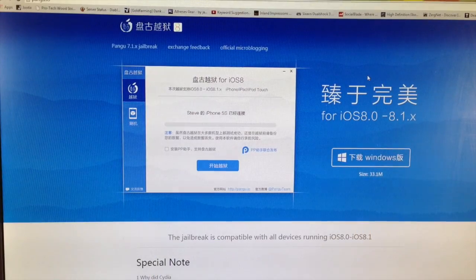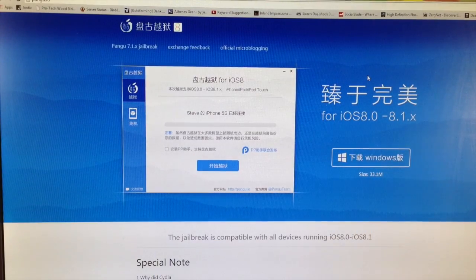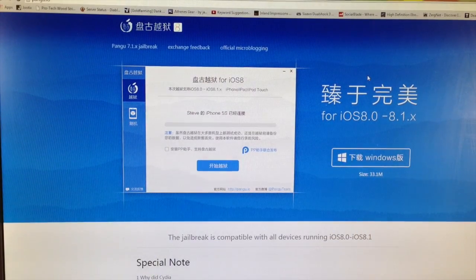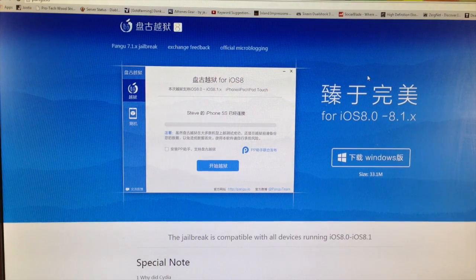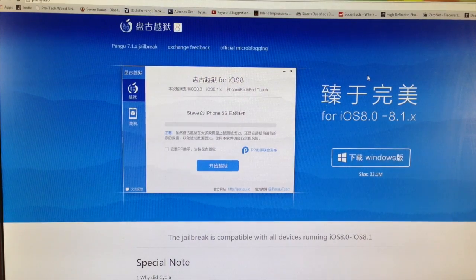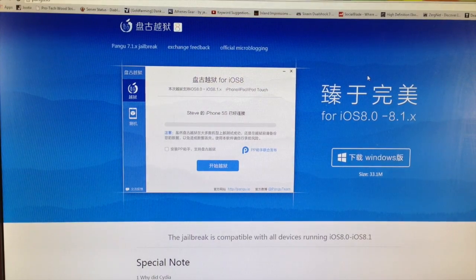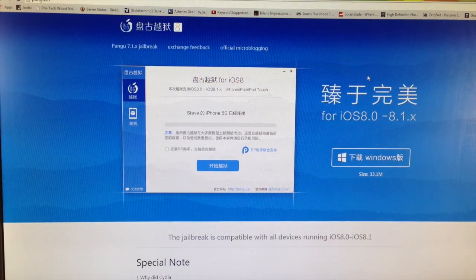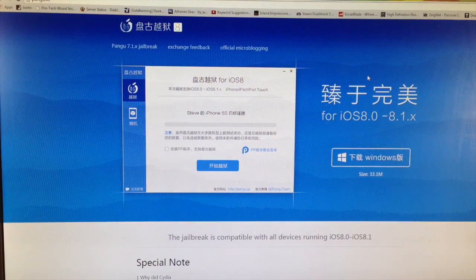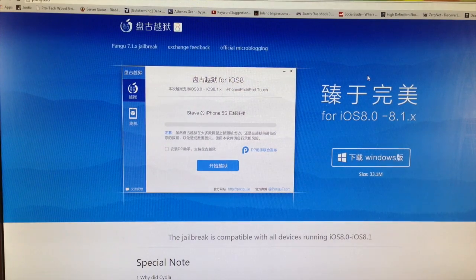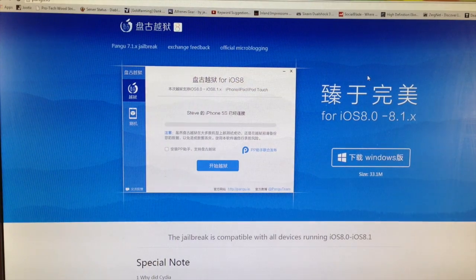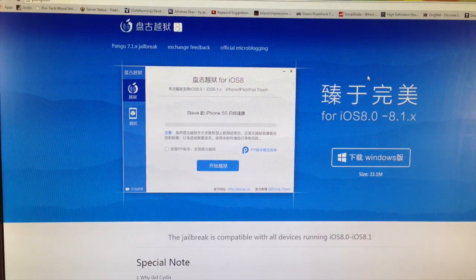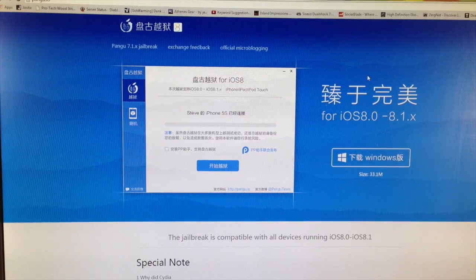What's up guys, this is iTweeks here and today I have some really good news as well as some pretty bad news. Now the really good news is that you can jailbreak any device running iOS 8.0 through iOS 8.1.x. So basically any device on iOS 8 right now you can jailbreak.